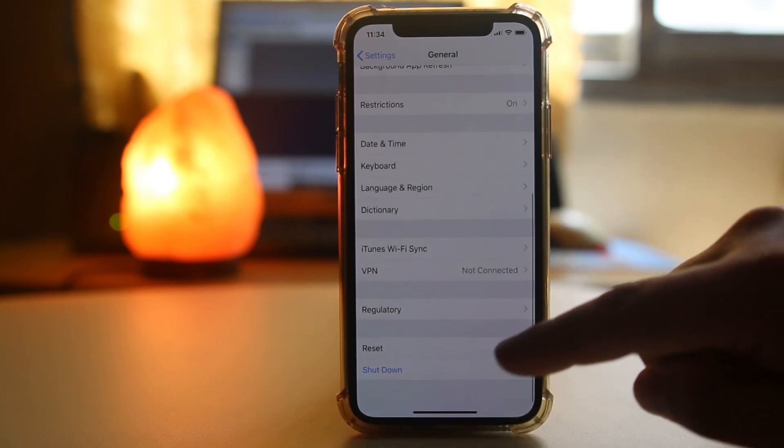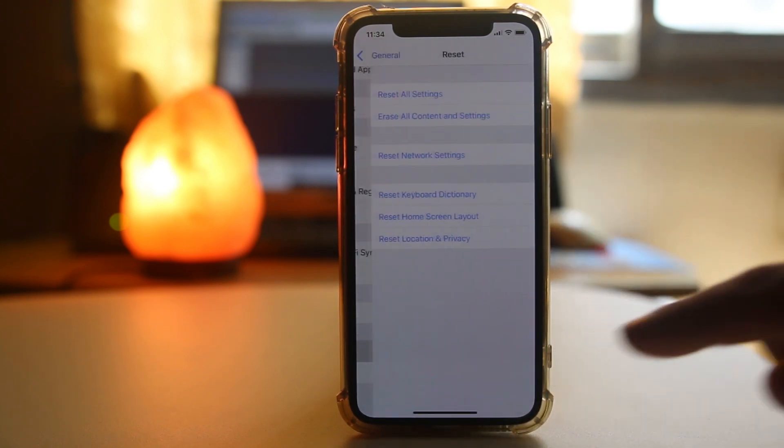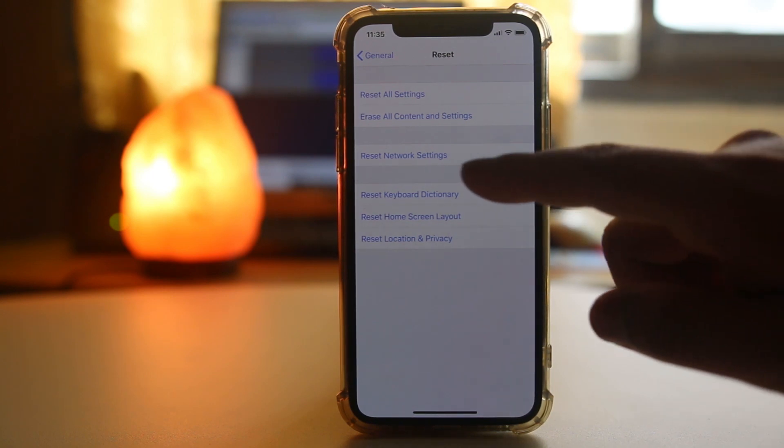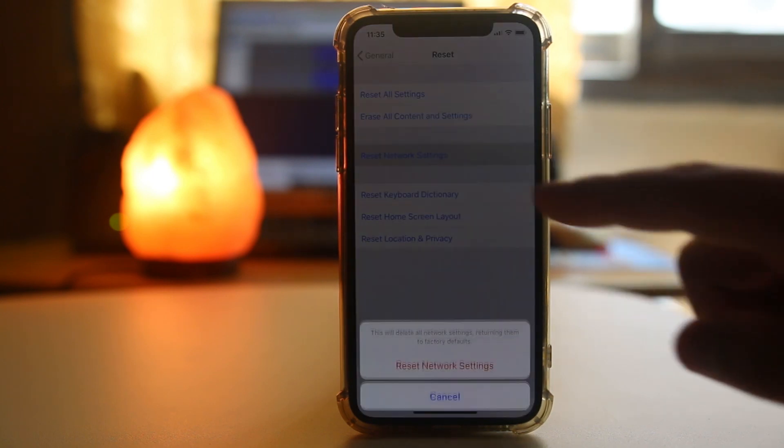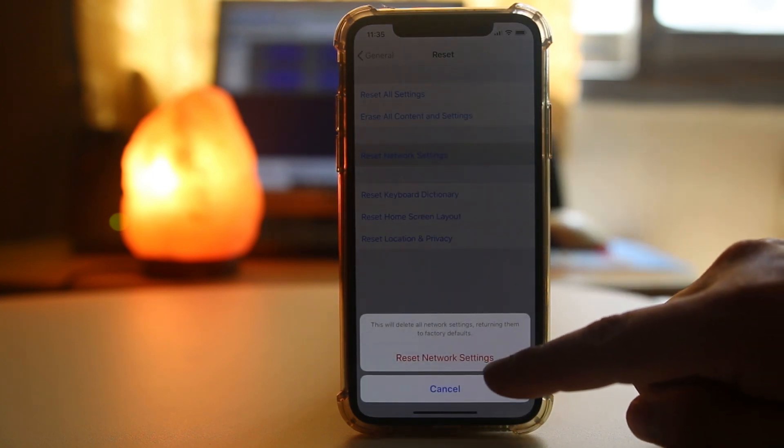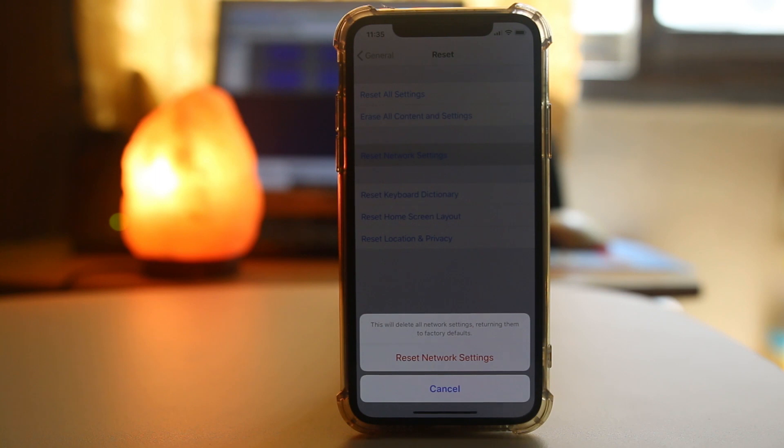After this, we will go to general, go to reset, and then select reset network settings. After you reset the network settings, try to see if the Wi-Fi button can be enabled or not.